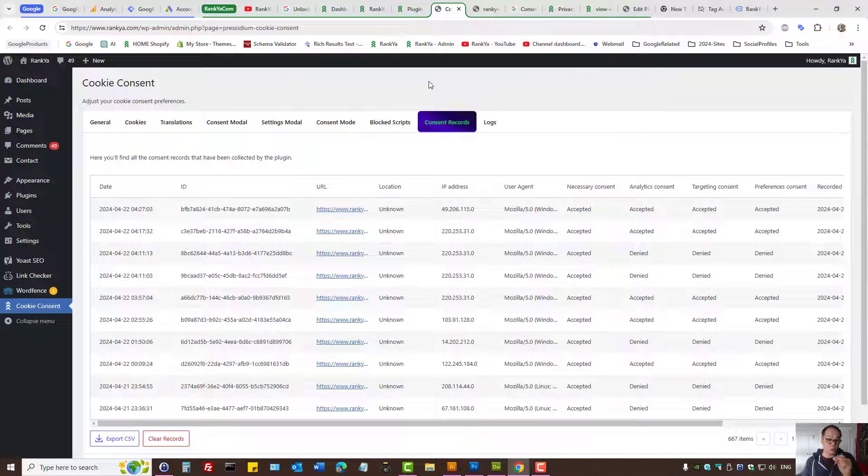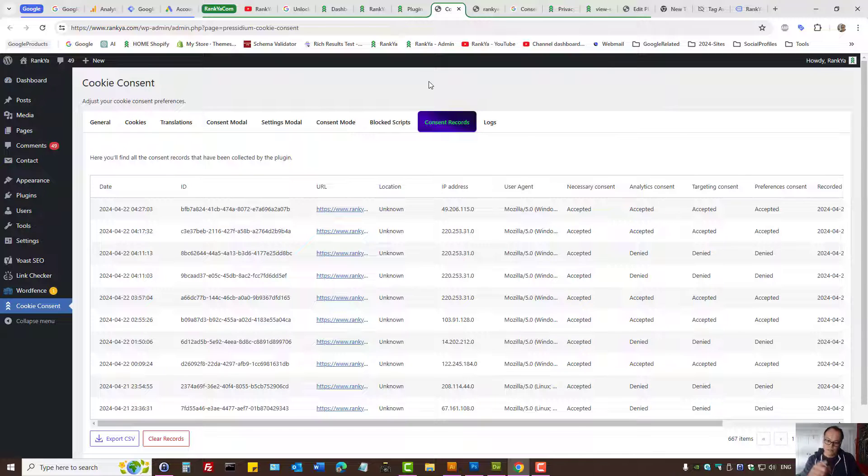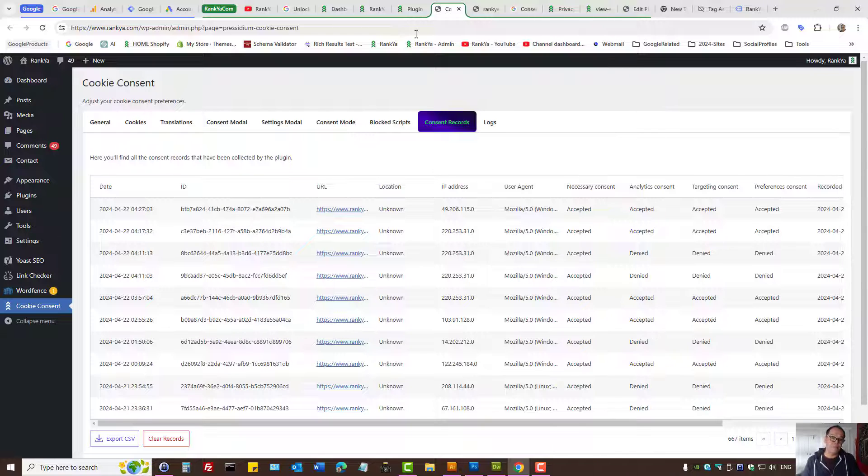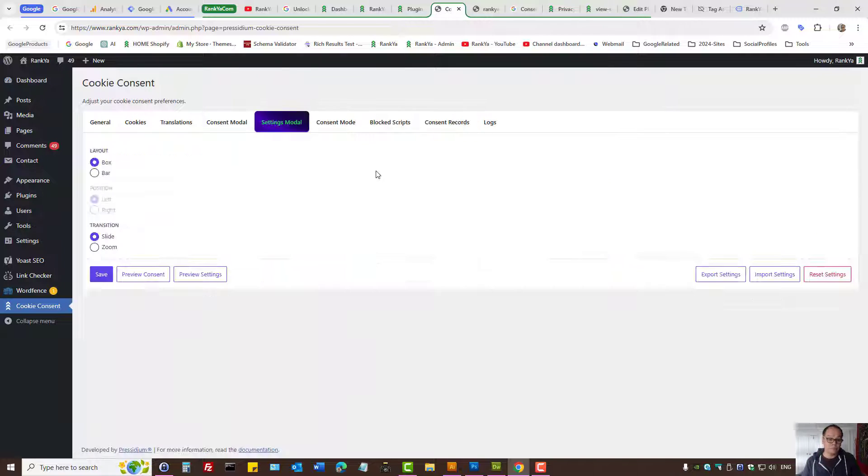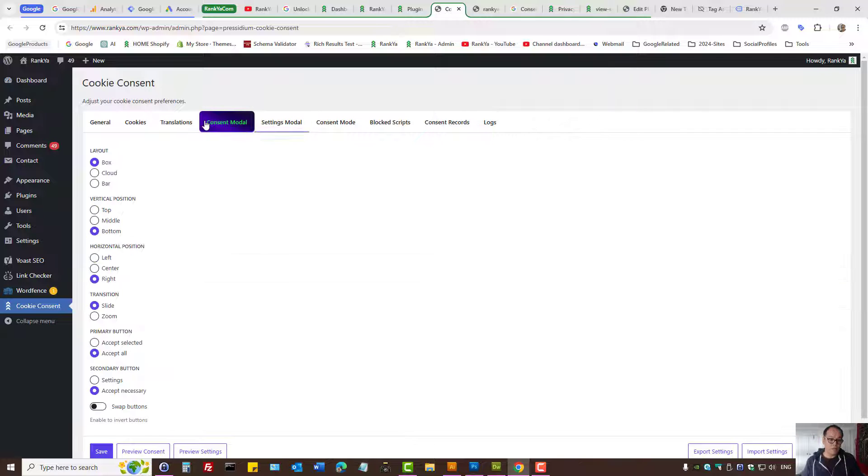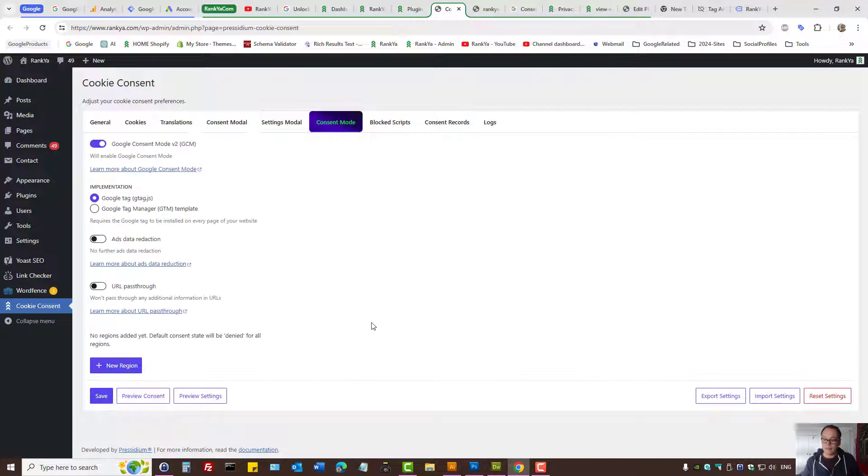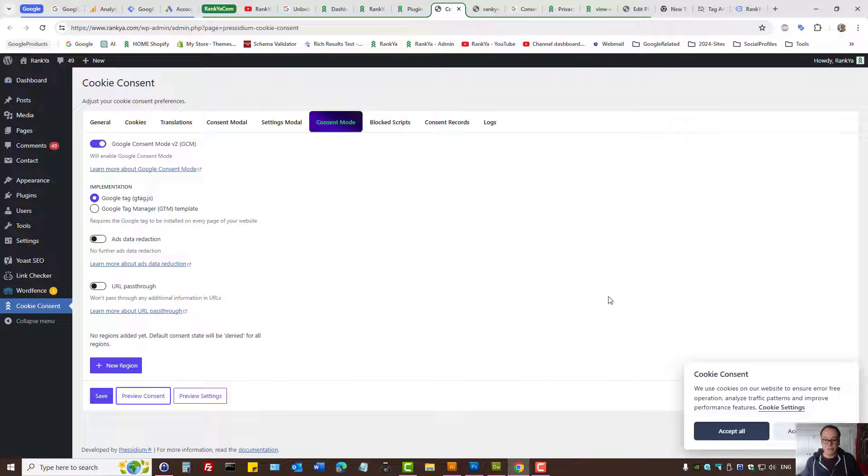This is actually required for European country data regulations. To be compliant with consent mode version 2 for EU countries, we need to have this and this plugin actually has that for you automatically without cluttering your database.